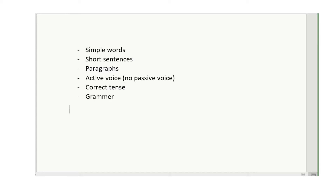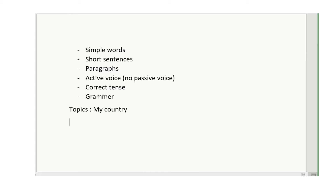We'll write about a topic called 'My Country.' It's a very simple topic. In subsequent videos I'm going to write more complicated topics, but for now let's start simple. When you write, make sure you come to the main point in the very first or second statement — at least within the first paragraph. Don't write something else and then come to the main point; come to it from the very beginning.